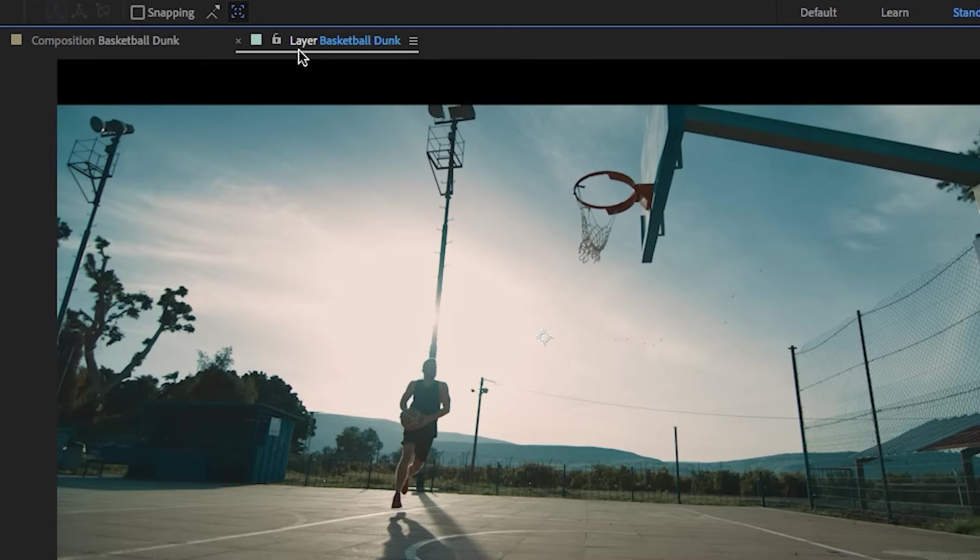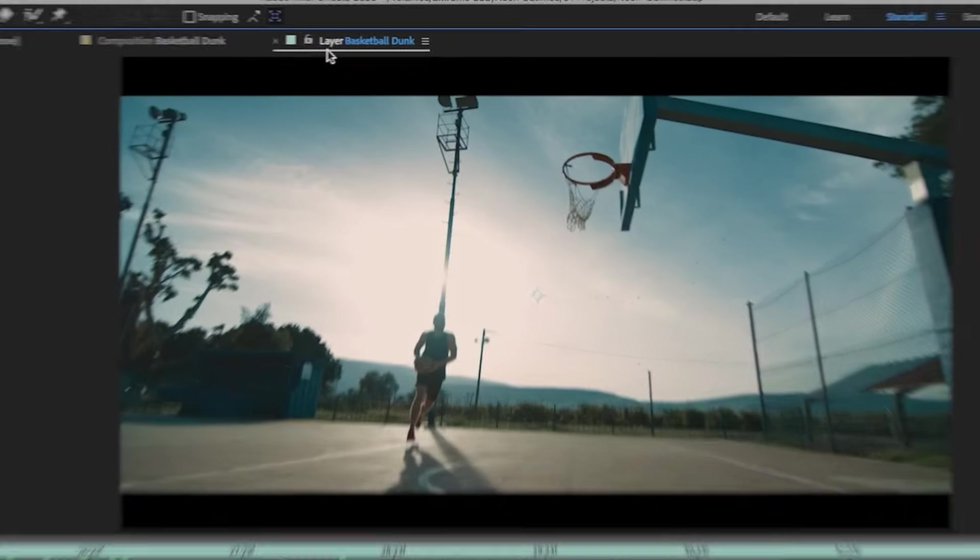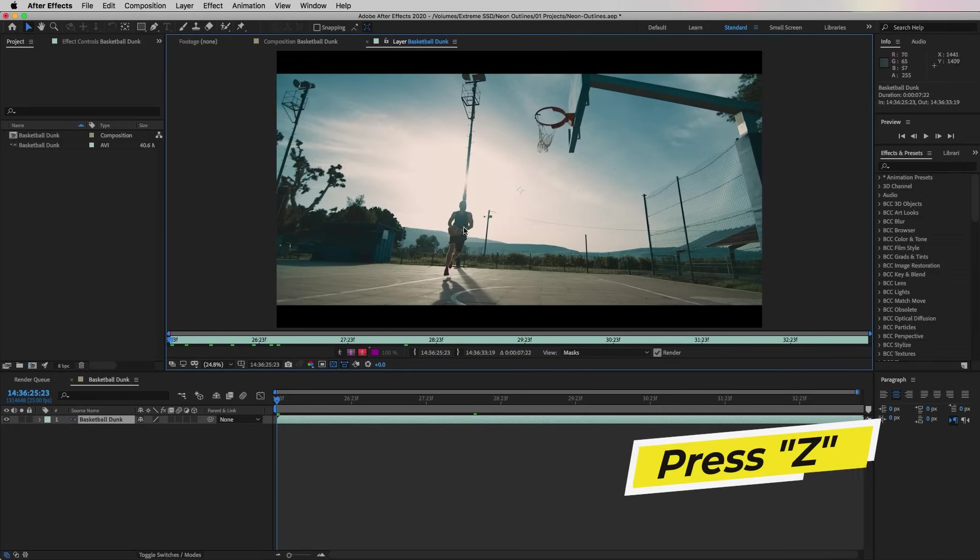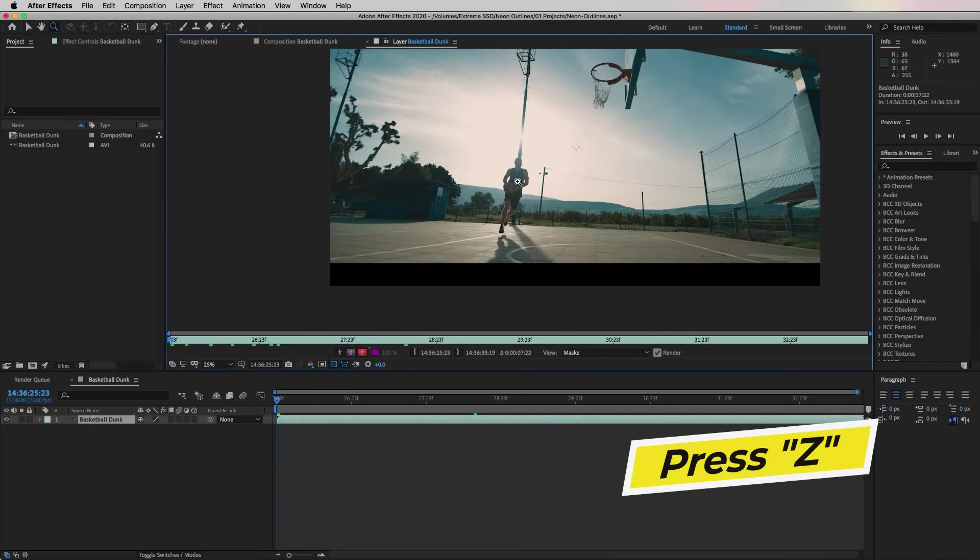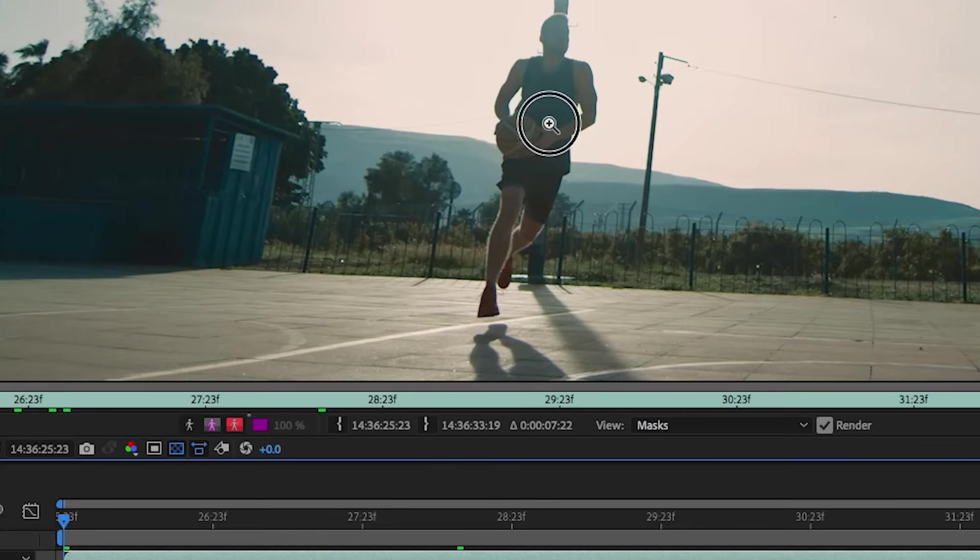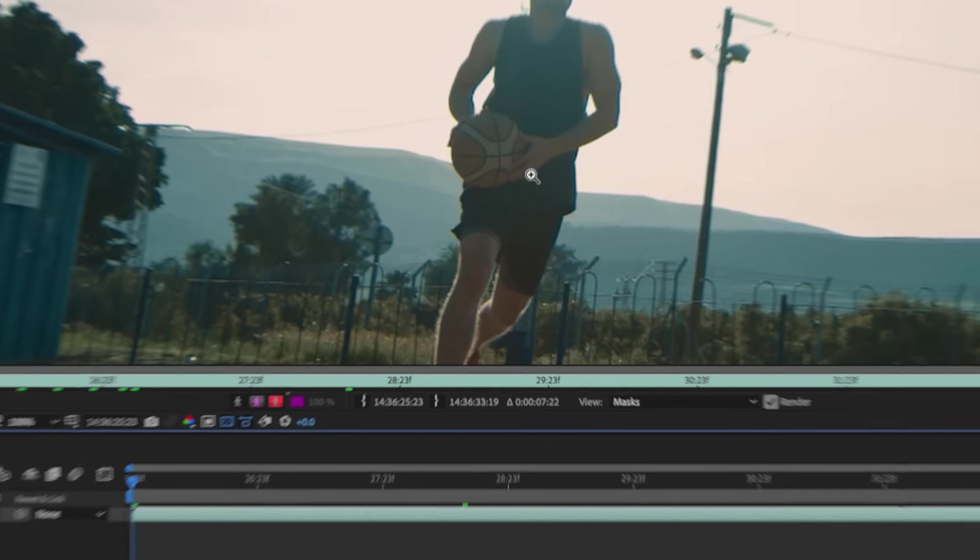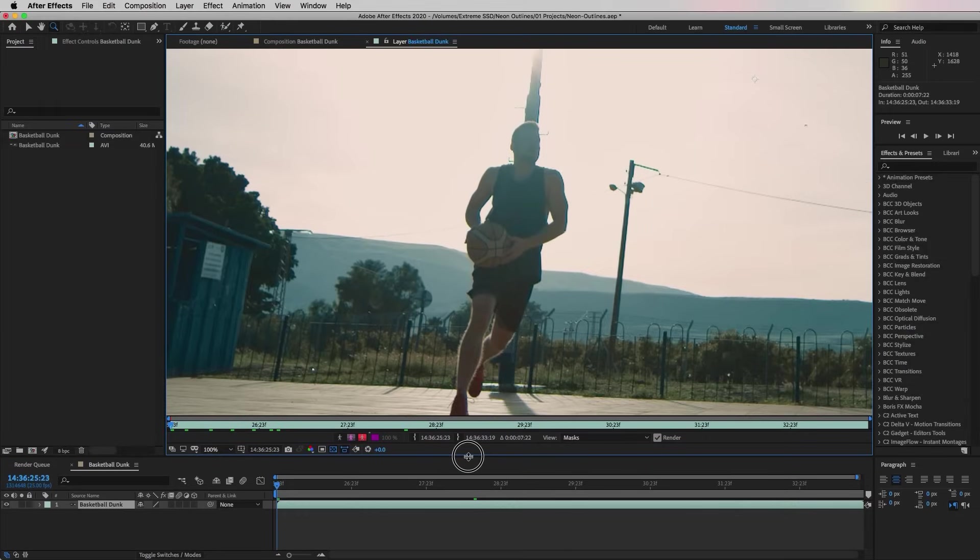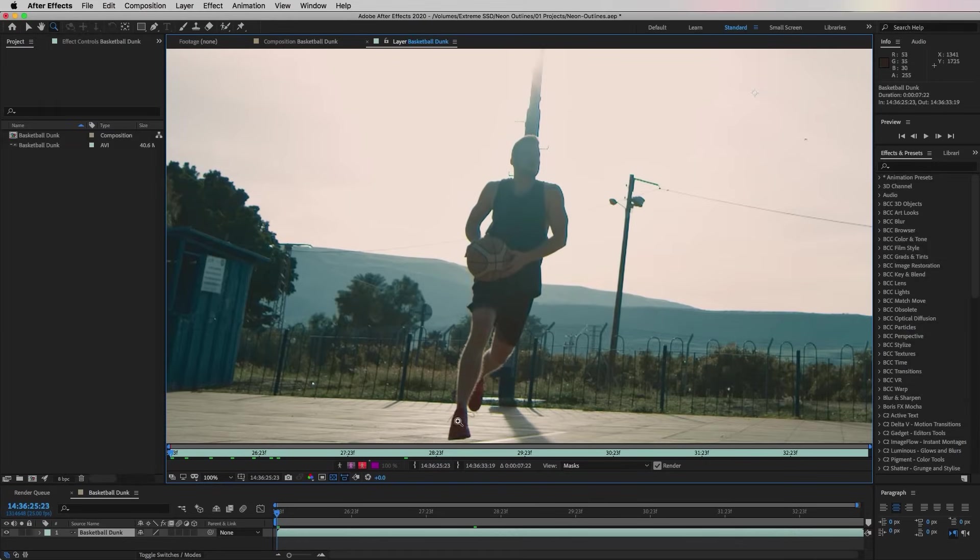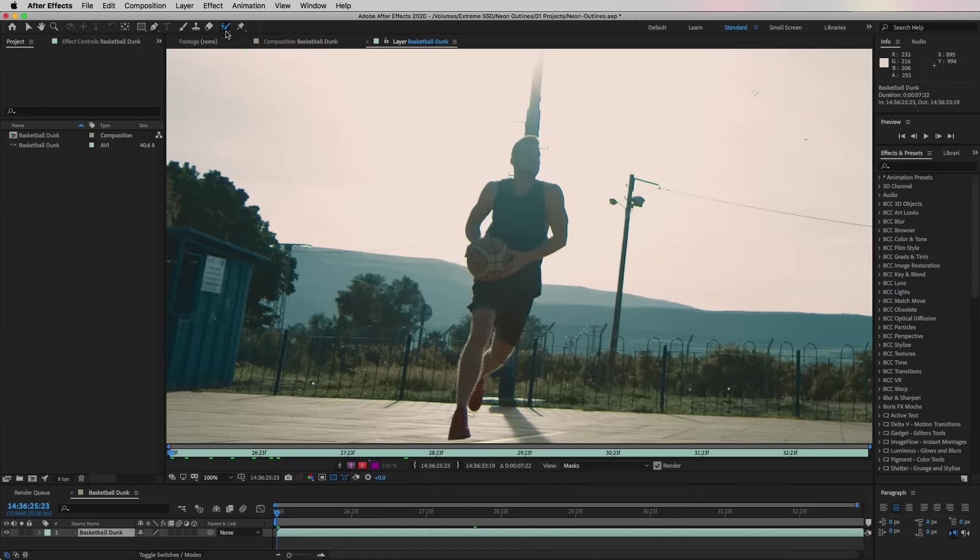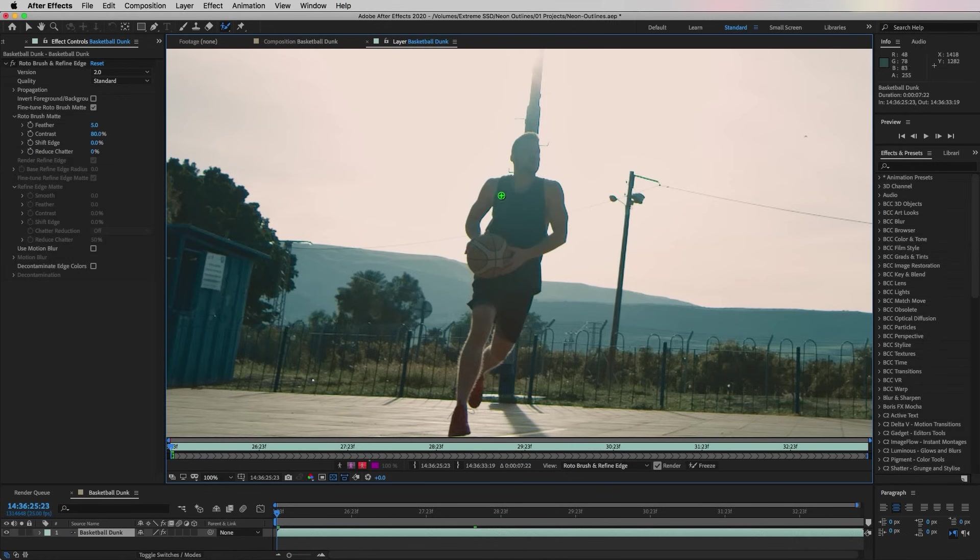Then you're going to double click on the clip to open it up to view as a layer. It's important that you view this as a layer or else the Roto Brush will not work. Now we're going to press Z on the keyboard to pull up the magnify tool, and then we're just going to click to zoom in on the subject here.